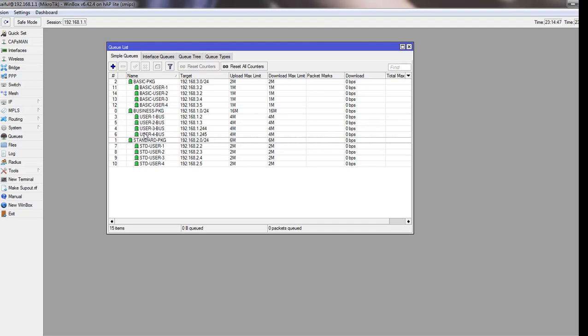Business package users will not get the promotional offer because they are mostly corporate users. They will not use bandwidth at night time. You can see I have three different categories of package: basic package, business package, and standard package. I will use this distinctive category name in our queues comment section to use in our script.